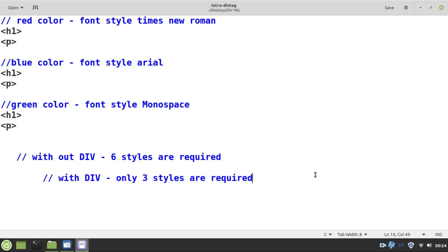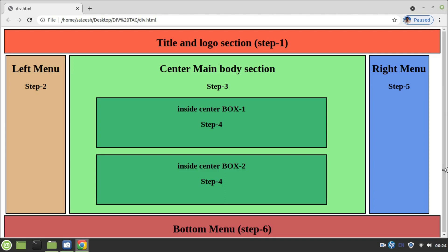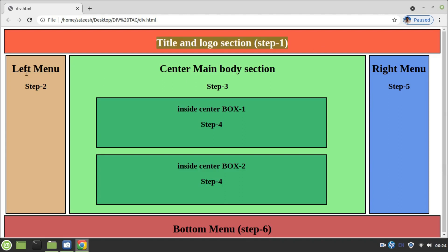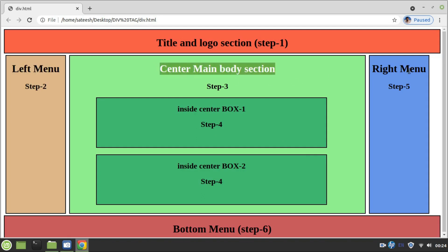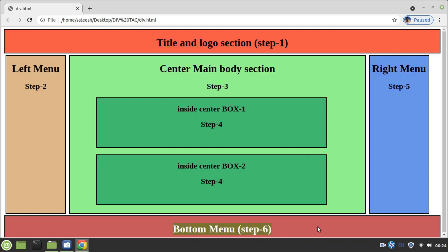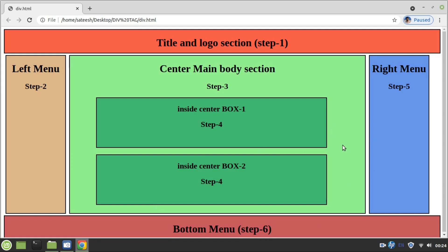The main purpose of the div tag is to design a webpage layout. For example, a typical webpage has a title section, a left menu, a center main body, a right menu, and a bottom section. These kinds of web pages can also be designed using tables with rowspan and colspan, but whenever we have too many layouts, using tables is not a good idea because maintenance is very hard. So the most widely used tag to design a webpage is div.